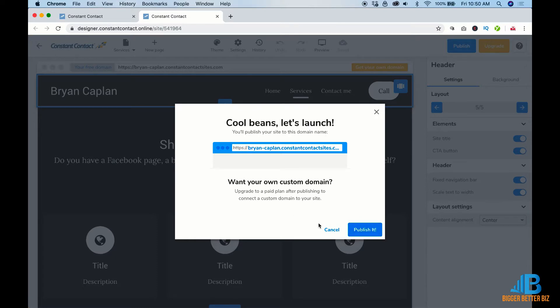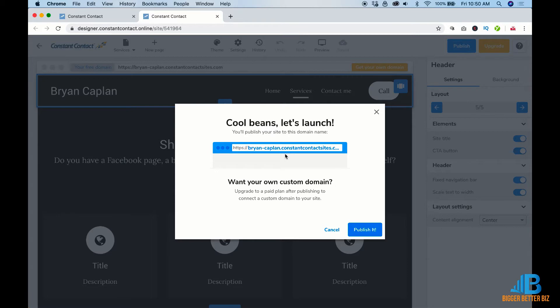Now you can go and you can upgrade to one of the paid versions. And with that, you'll be able to have your own domain name and things. But with this, you're going to have a complete website done literally within a few minutes.